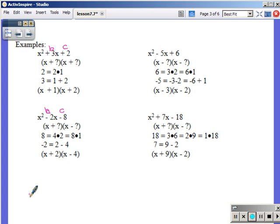Looking at x squared plus 7x minus 18: my b is 7, my c is negative 18. I need two numbers to multiply to negative 18 and add to 7. Factors of 18: 1 and 18, 2 and 9, 3 and 6. What of those would get us to 7? 1 and 18 — not getting to 7. 3 and 6 — not getting to 7. 2 and 9 — yes. It would be 9 minus 2. The 9 is positive, the 2 is negative. 9 times negative 2 is negative 18, and 9 plus negative 2 is positive 7.